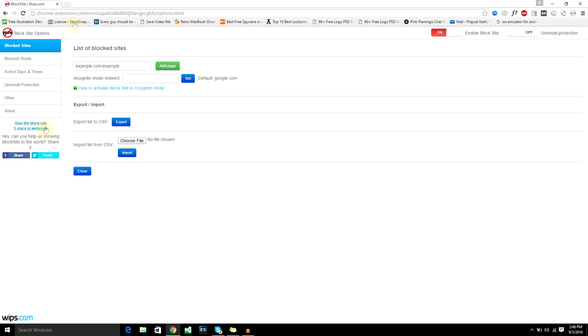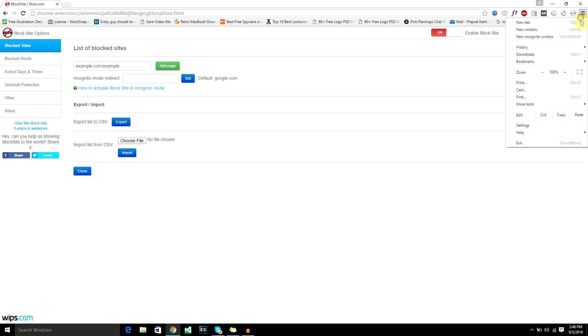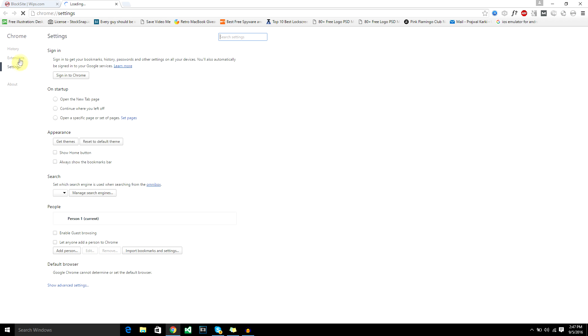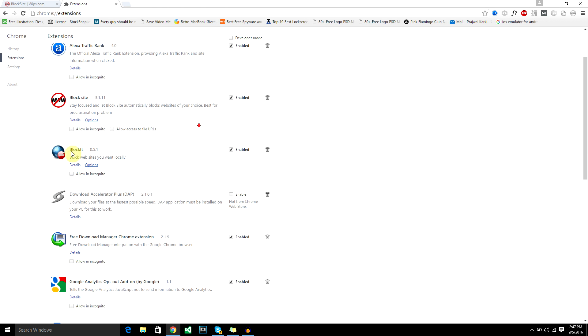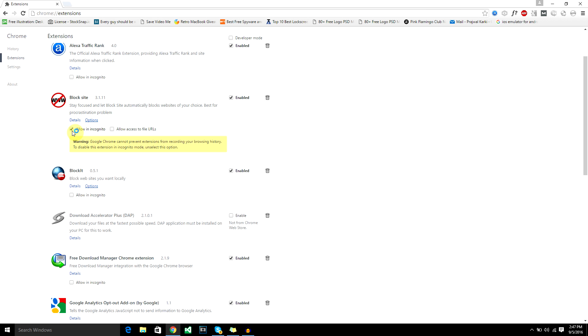Before you get into configuring all the websites to block, first I would recommend you go to settings and extensions. Under block site, allow in incognito mode. This will ensure even if the user is in incognito mode, this extension will work and still block the website you don't want the user to go to.